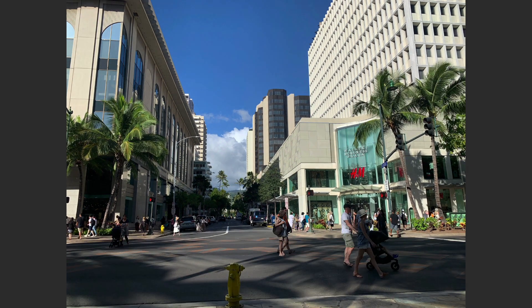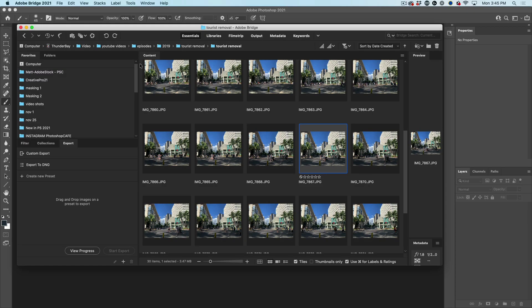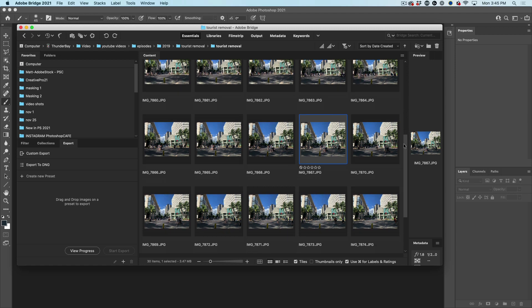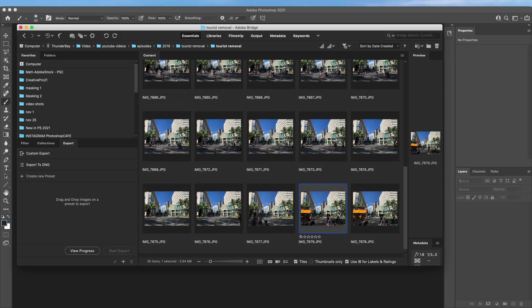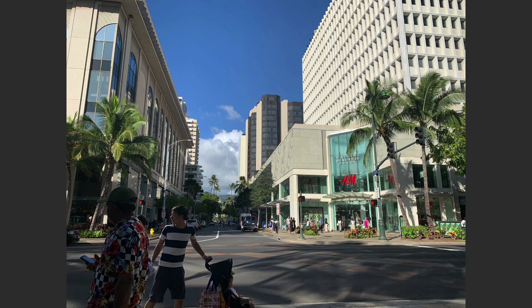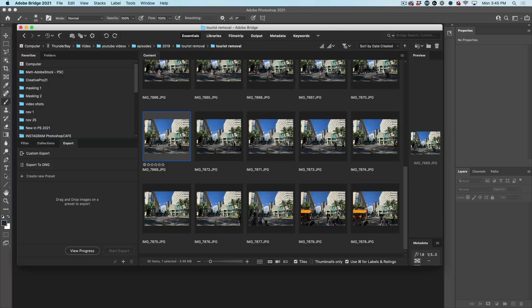Notice I did this handheld. If you use a tripod, you're going to get even better results. But essentially all you need to do is just point your camera at the shot, take lots of photos.